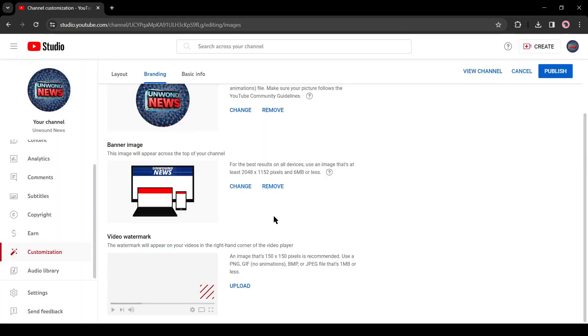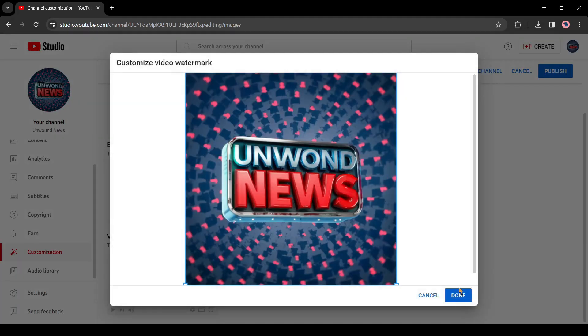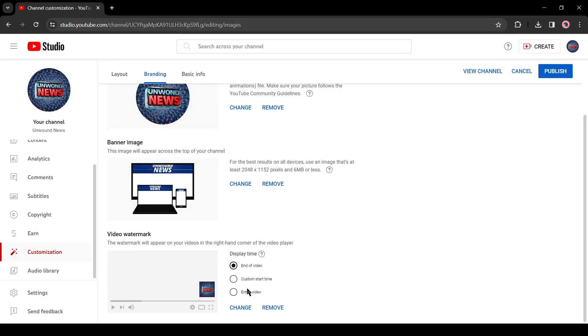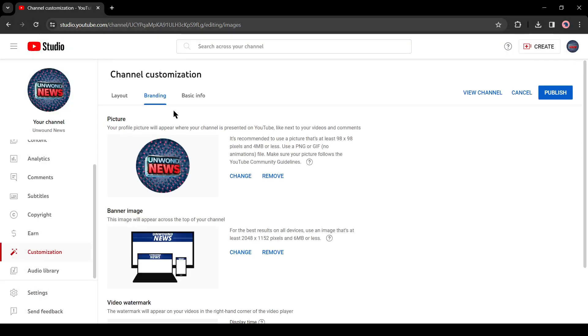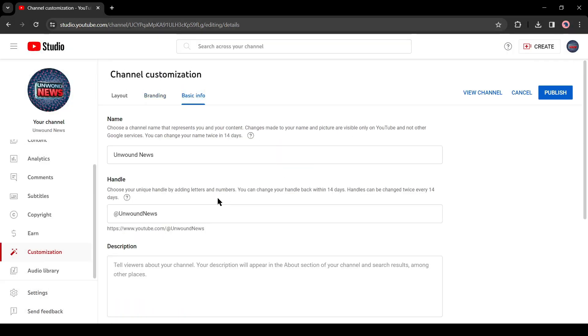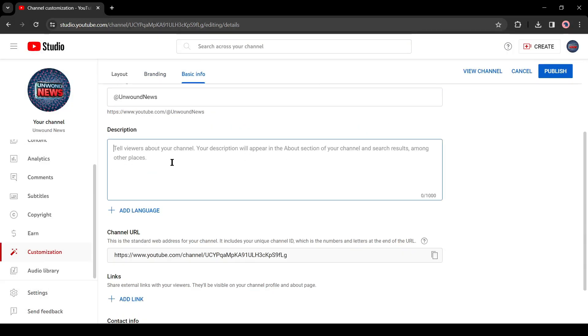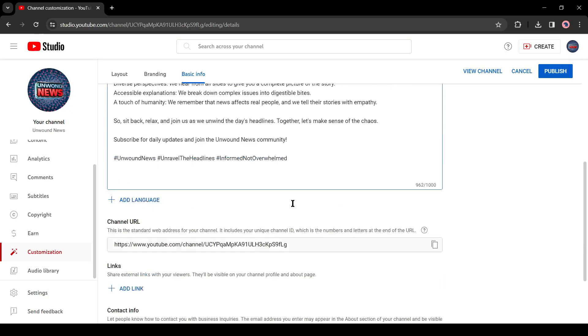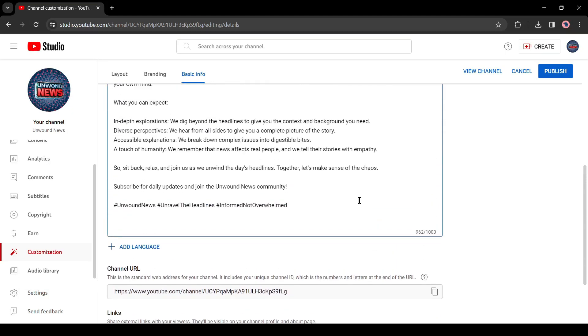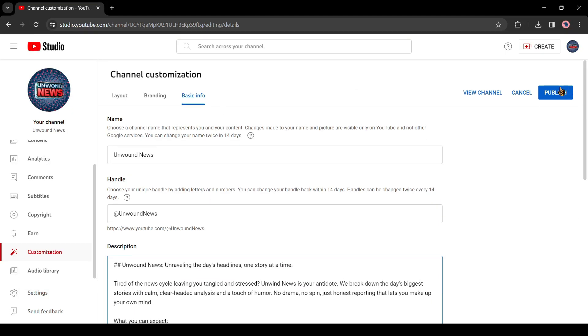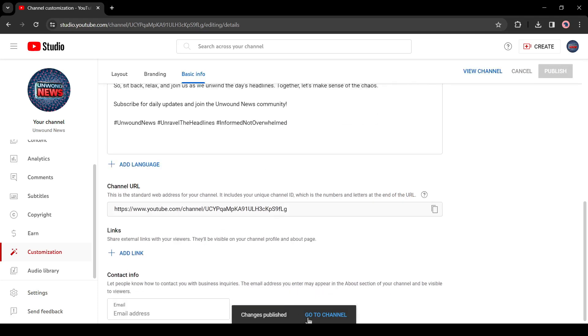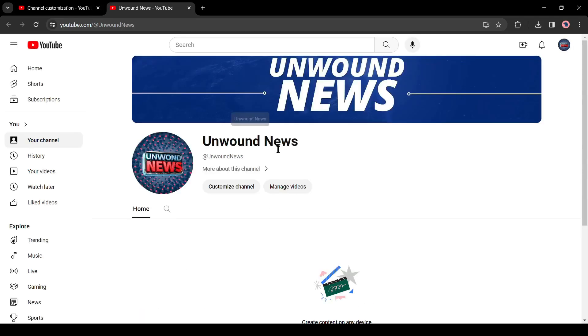After that, the watermark. I will upload the logo image as the video watermark. Okay, now come to the basic info tab. Here add a channel description. You can take the help of Google Bard to write the channel description. After all is set, hit the publish button to publish the channel.